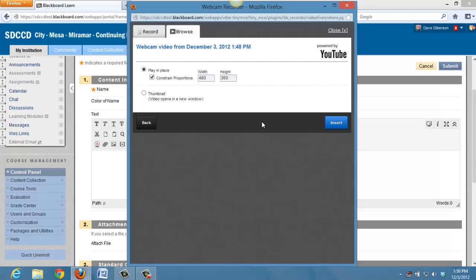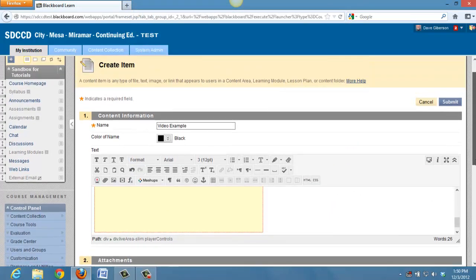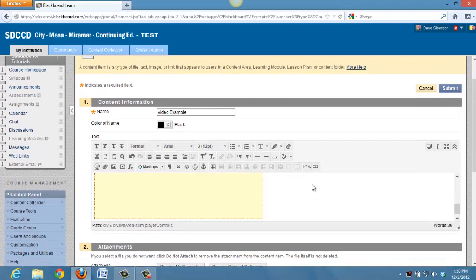Once the upload starts, I can go ahead and insert this into the content area where I started the process, in this case my home page. Or rather, I can insert the video into the editor.